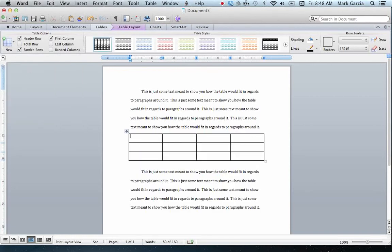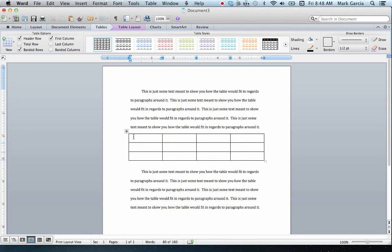Now, a couple of things to note about this table. First and foremost, this table currently inherits the formatting of our document as a whole, meaning this table is double-spaced just like the rest of my document was, and I don't want that.